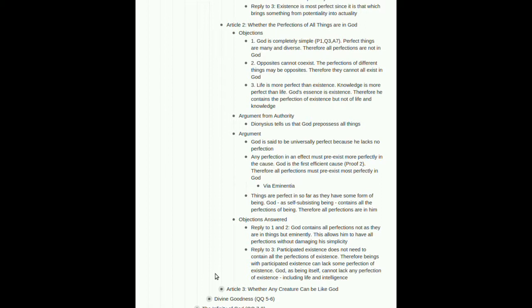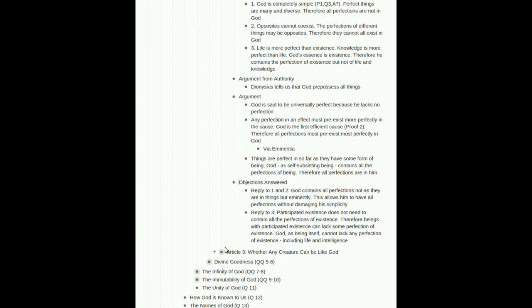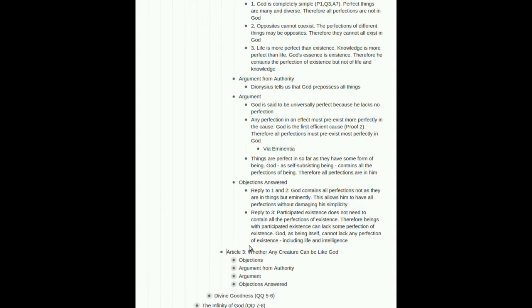Reply to three, participated existence does not need to contain all the perfections of existence. In other words, the way we exist, we can exist and have existence. We can participate in existence without being perfect in every way of existence. Therefore, beings with participated existence, that would be us, all creatures, can lack some perfection of existence. But God, as being itself, as actuality itself, cannot lack any perfection of existence. Again, why? Because he is pure actuality. He must have all actualizations, all perfection. That includes life and intelligence. So when we say God is existence, God is being itself, what we are saying is that he not only has the perfection of existence in the way that Objection 3 was referring to, but he has the perfection, he has all the perfections of actuality, including the perfection of life, including the perfection of intelligence.